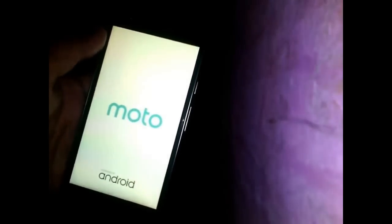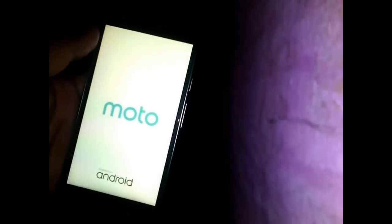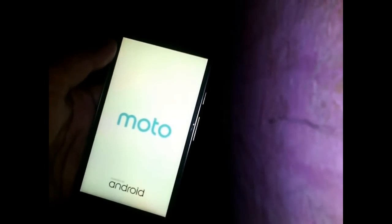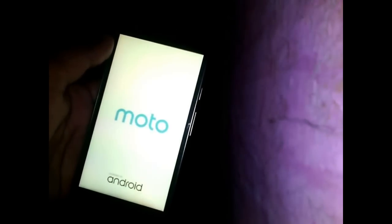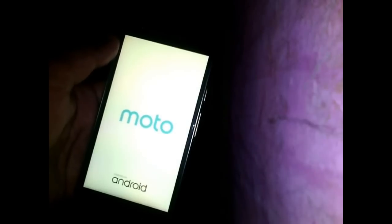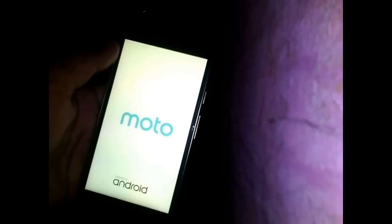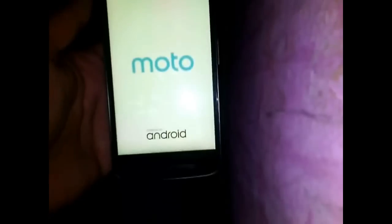Now my Moto E3 Power is hanging at the startup logo. You can perform this to solve many software issues such as hanging or restart issues also. In order to resolve this problem, you have to format your phone.